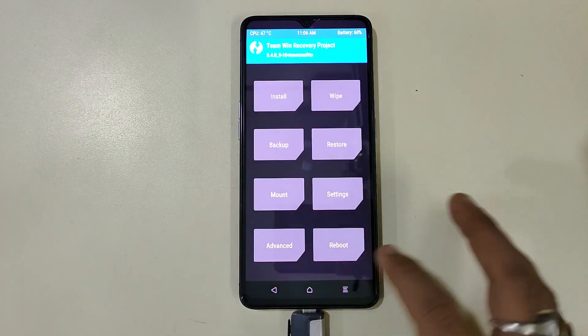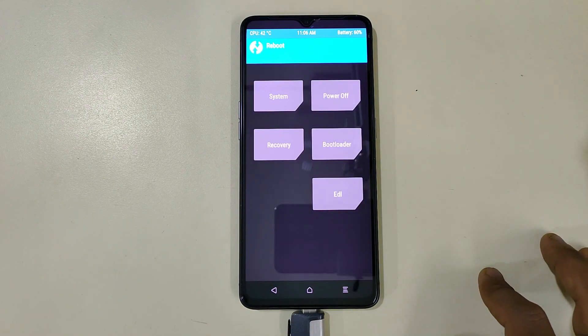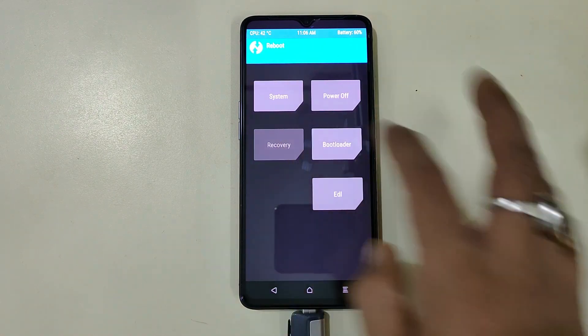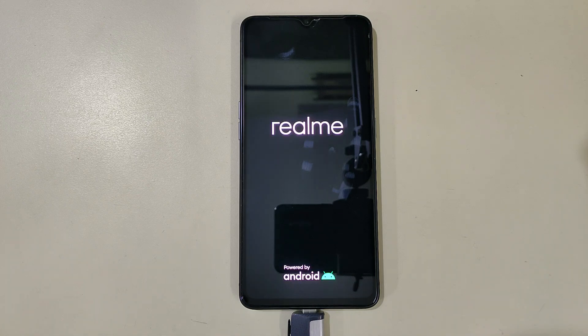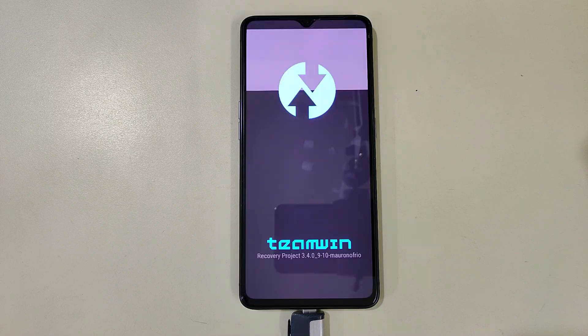Now we will go back, go to the reboot option, choose recovery, and wait for it to boot to recovery again.